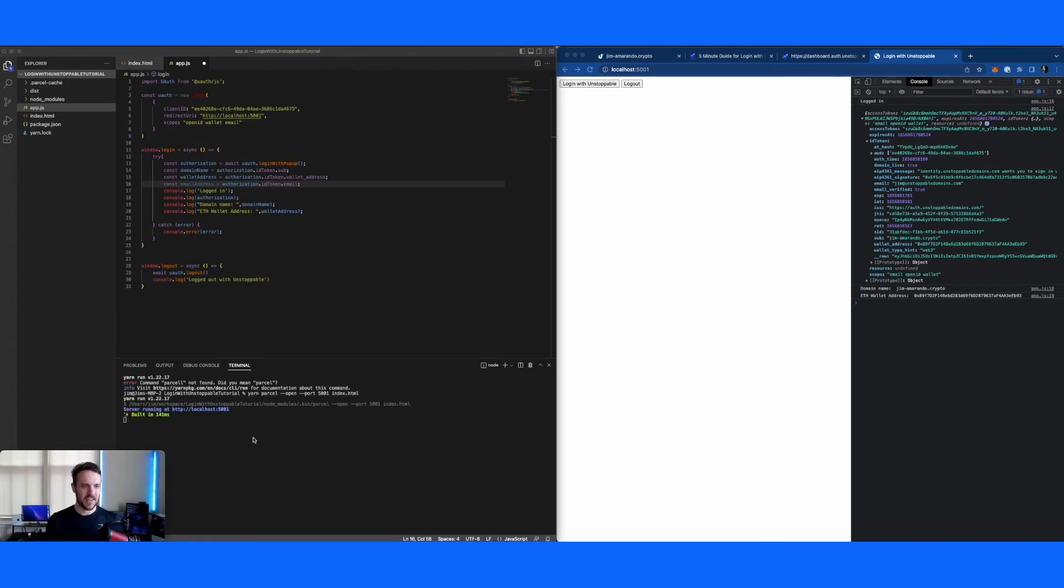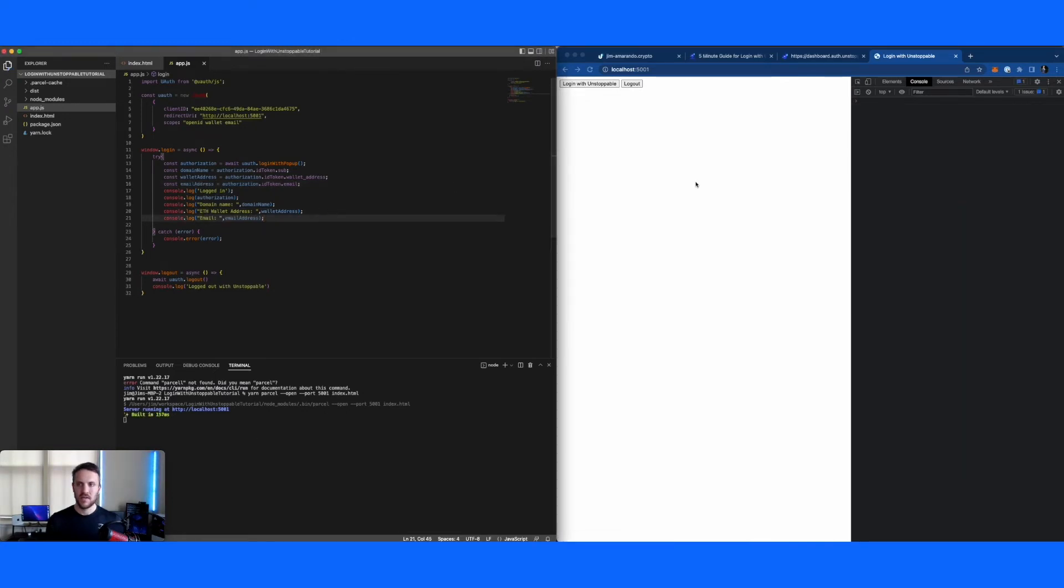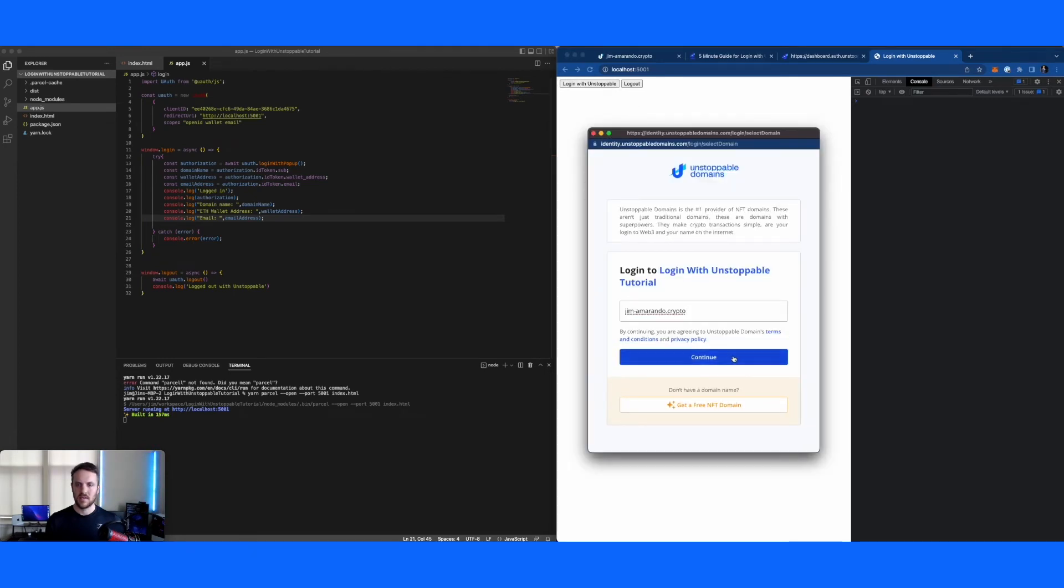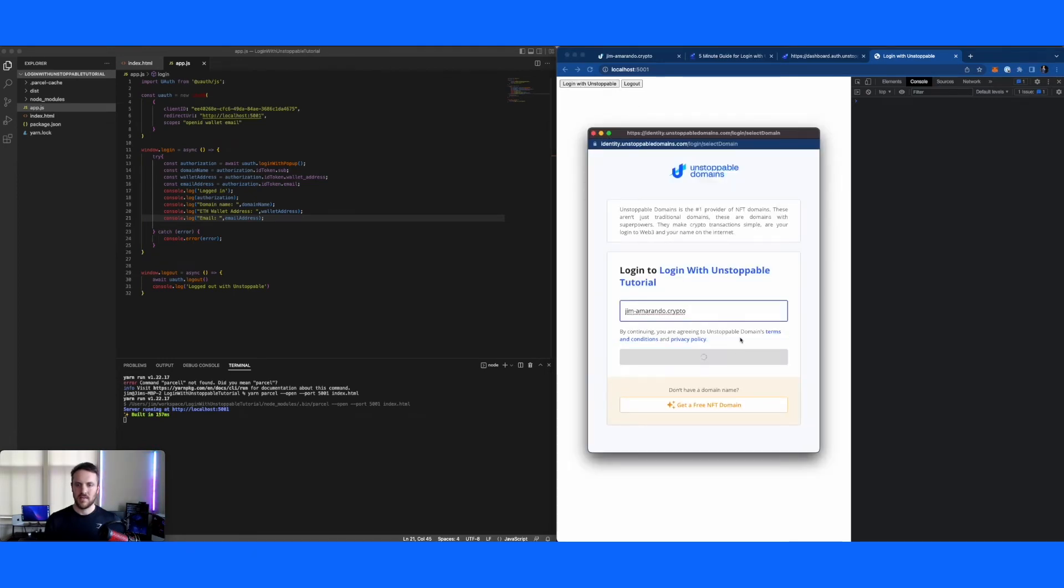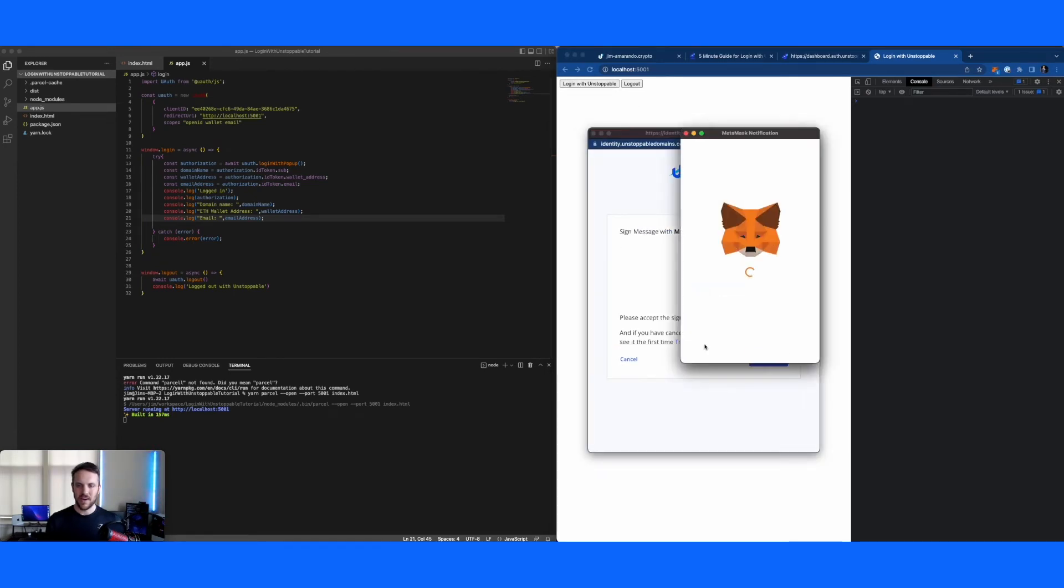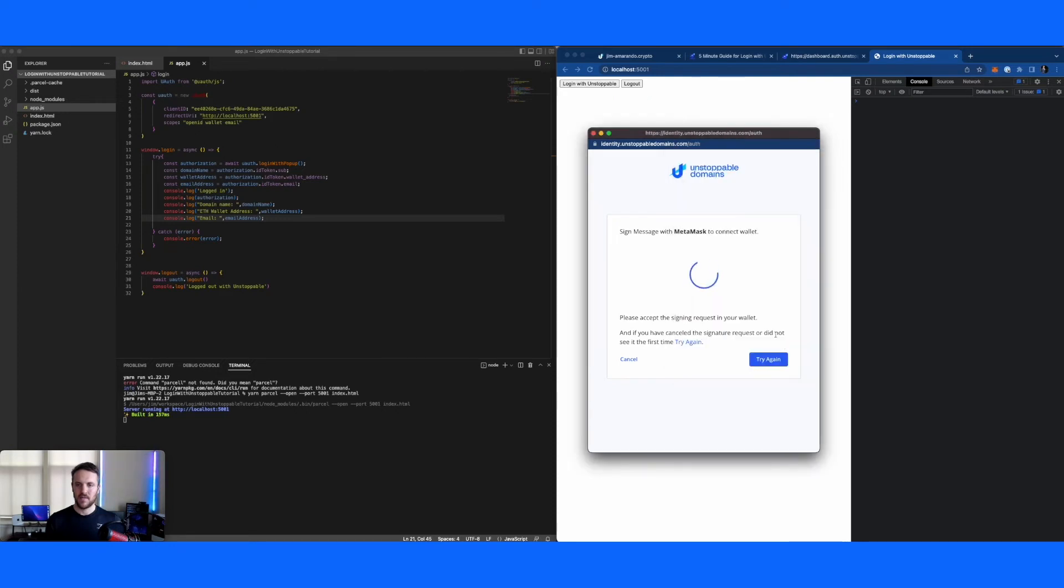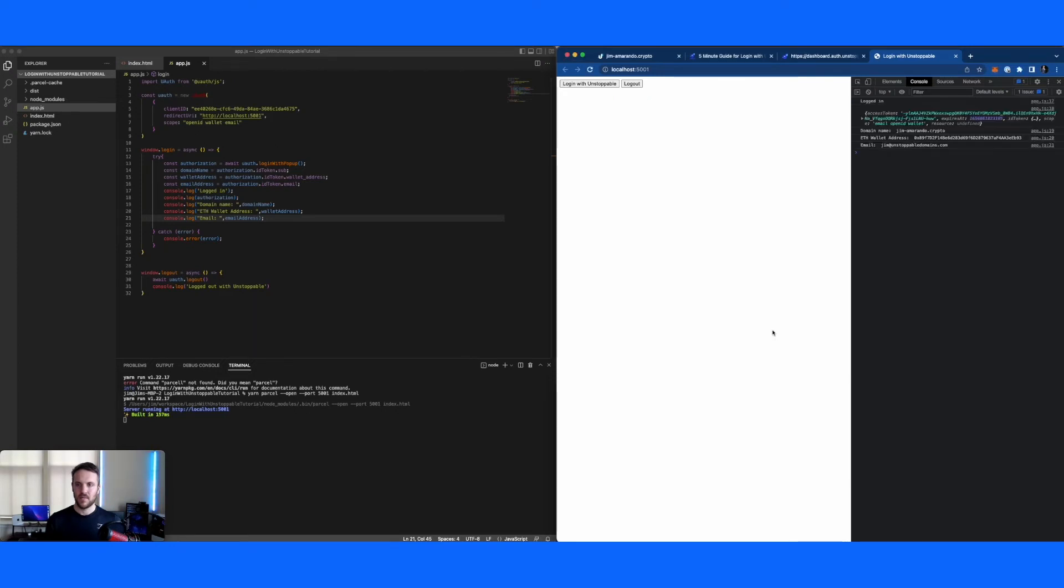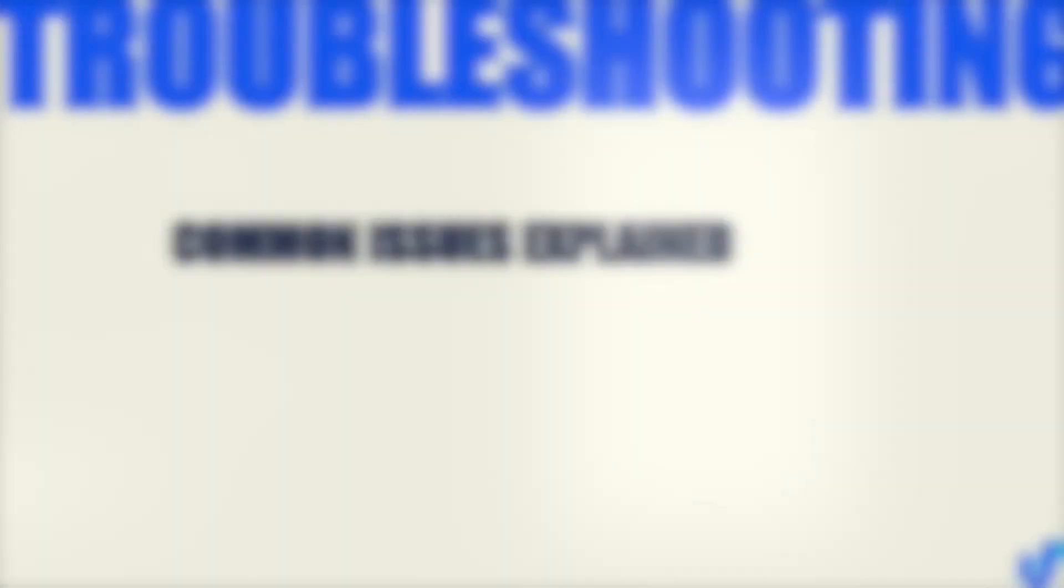And again, just to log it to the console. Save that. Now we'll log in again. And as you'll see, there's my email, there's my wallet address, there's my domain name. Right. So a few common errors we see.